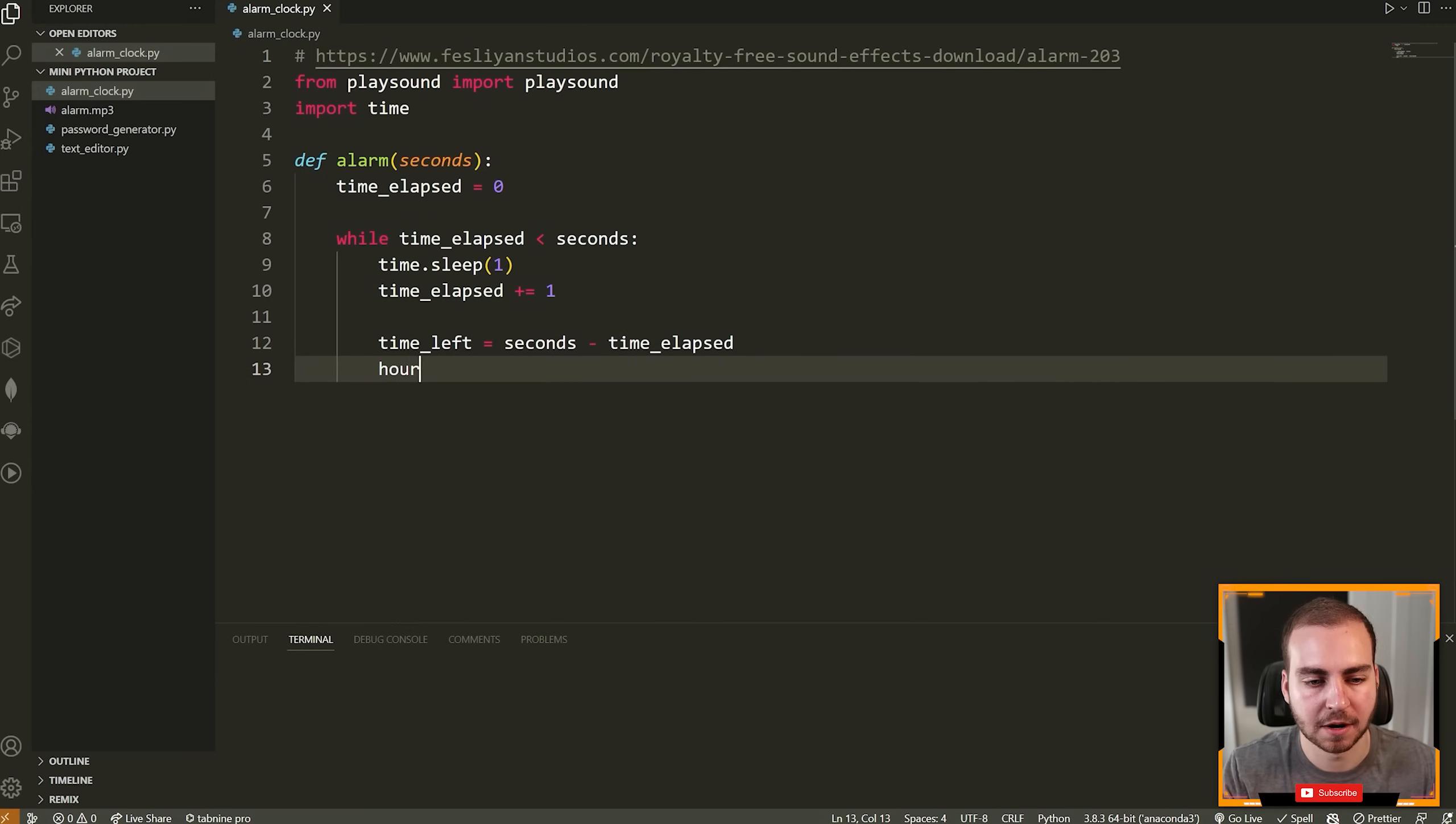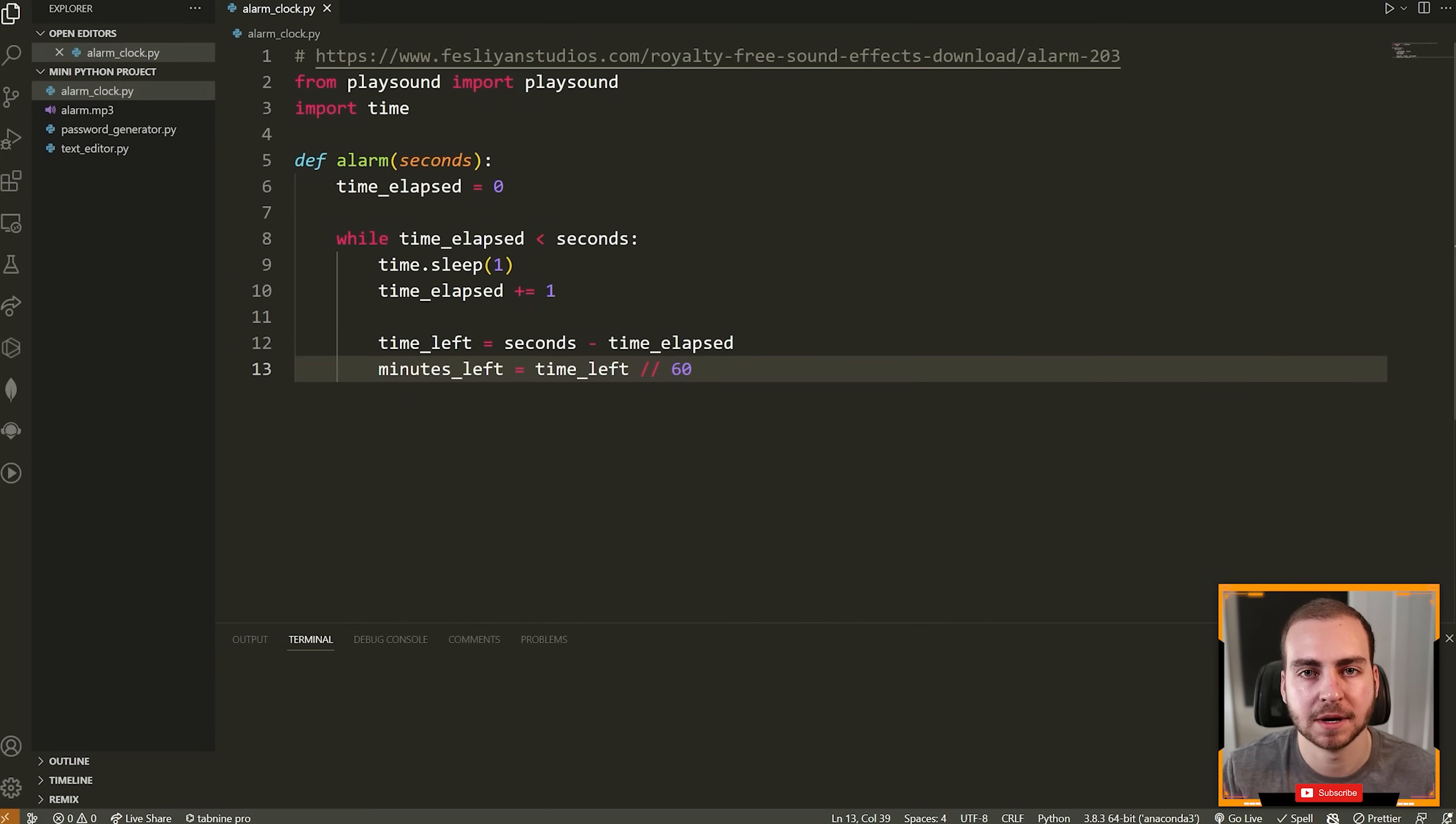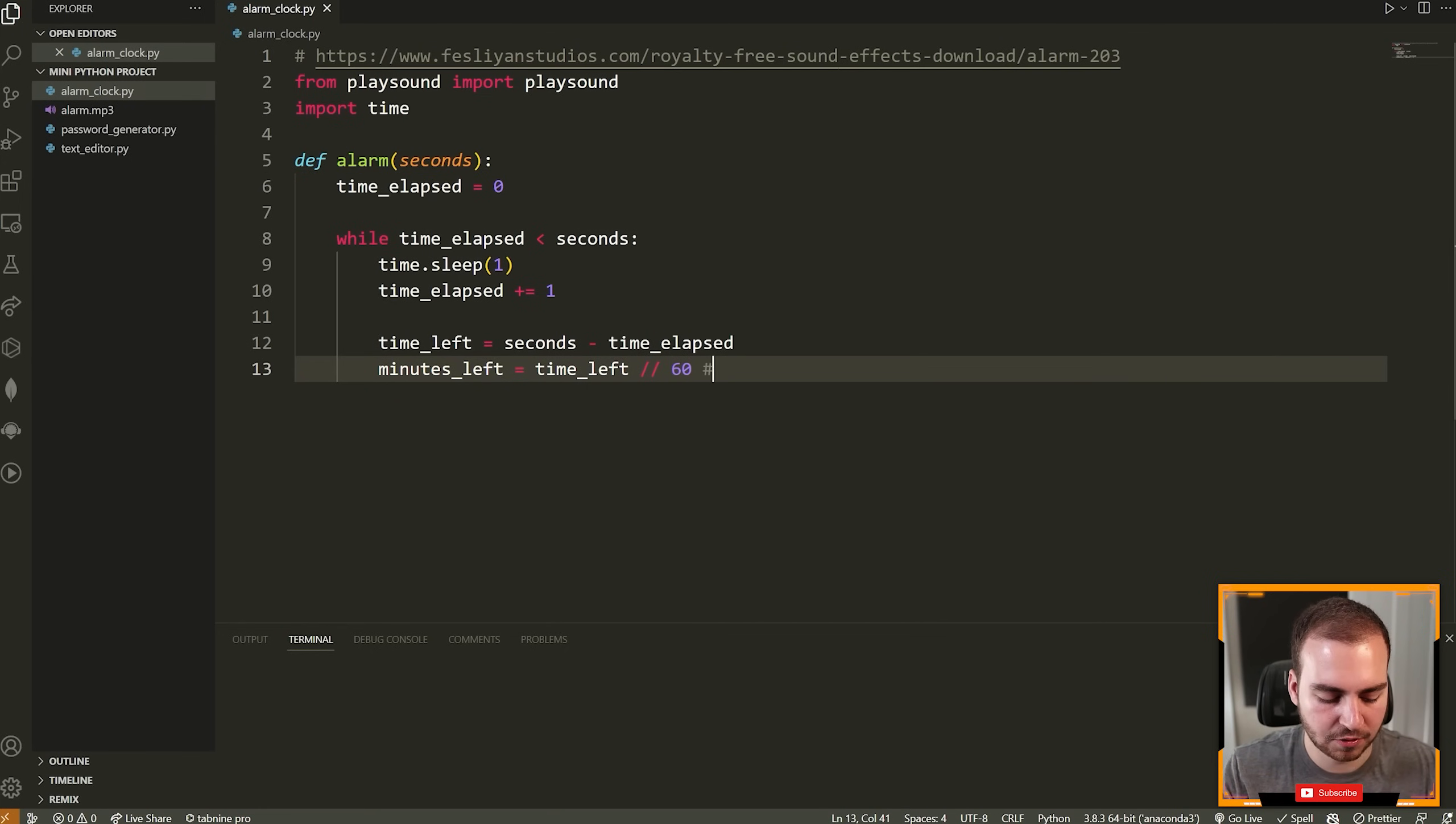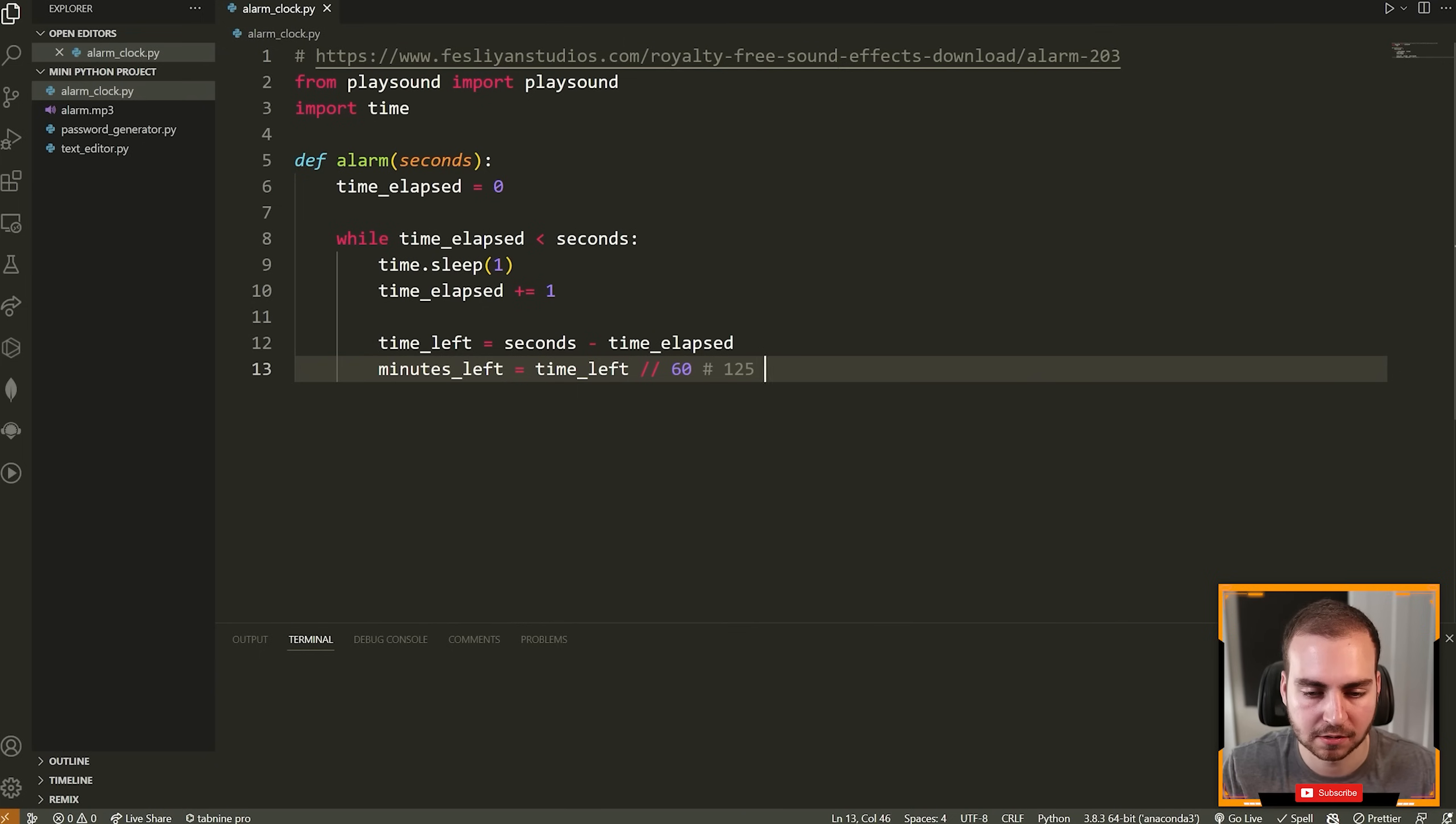So first I'm going to say time_left is equal to the seconds minus the time elapsed because seconds is how many seconds we want to run this for, time elapsed is how much time has lapsed. So we subtract those and that is how much time is remaining. Then we're going to figure out the number of minutes. So we're going to say minutes_left is equal to the time_left integer divided by 60. Integer division is two forward slashes, and that's going to give you the integer component of division.